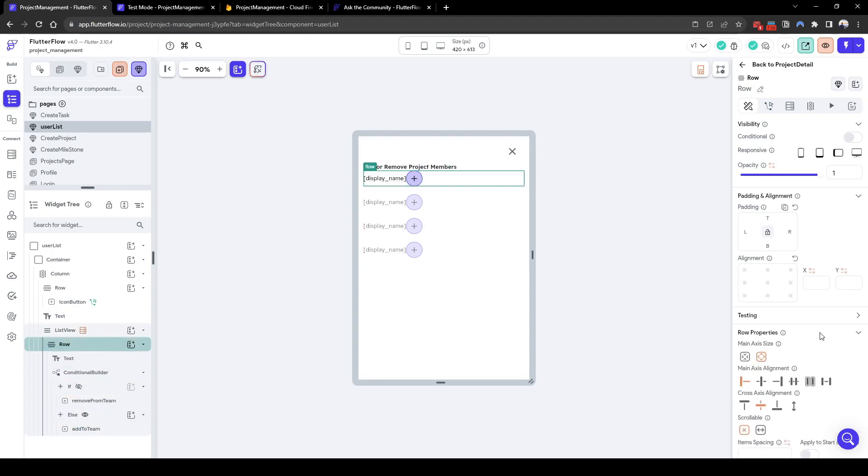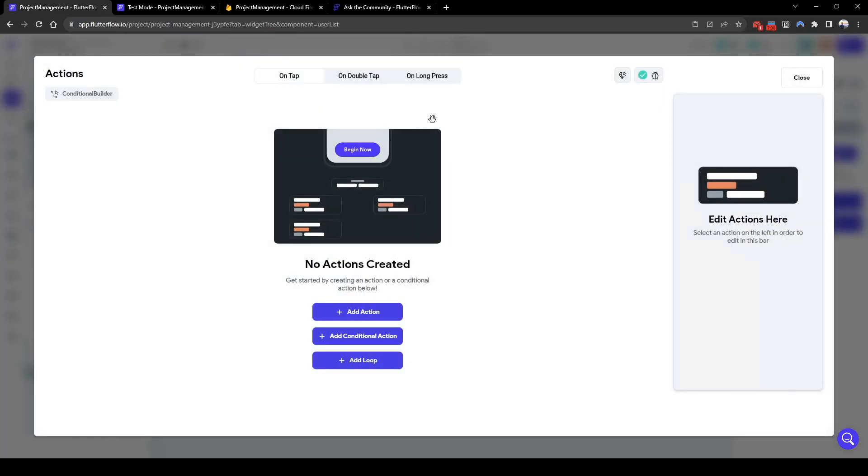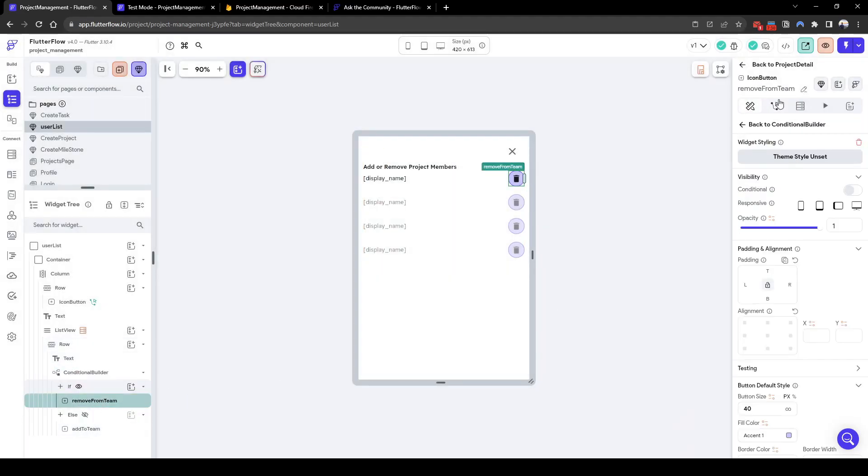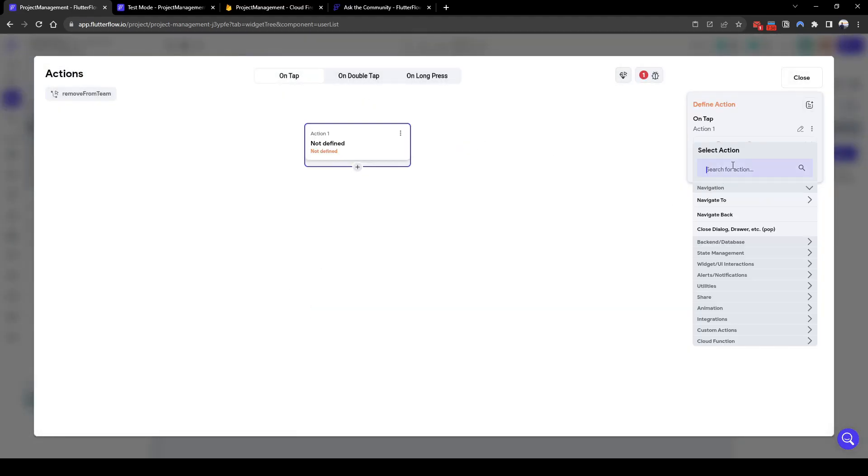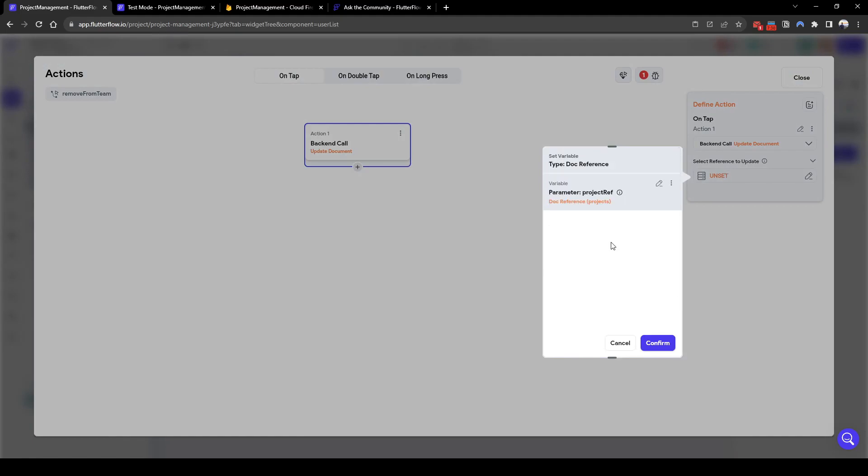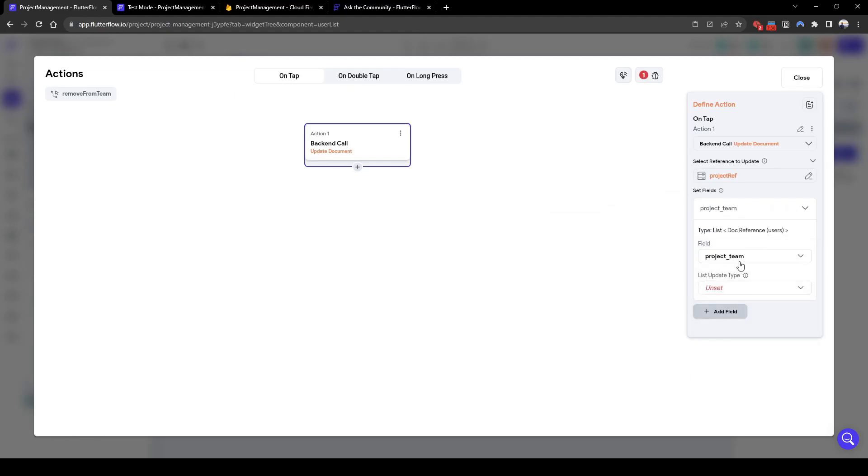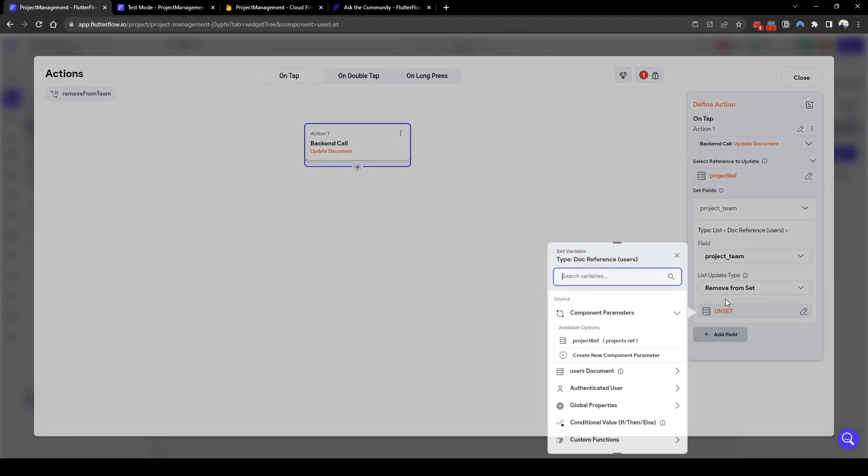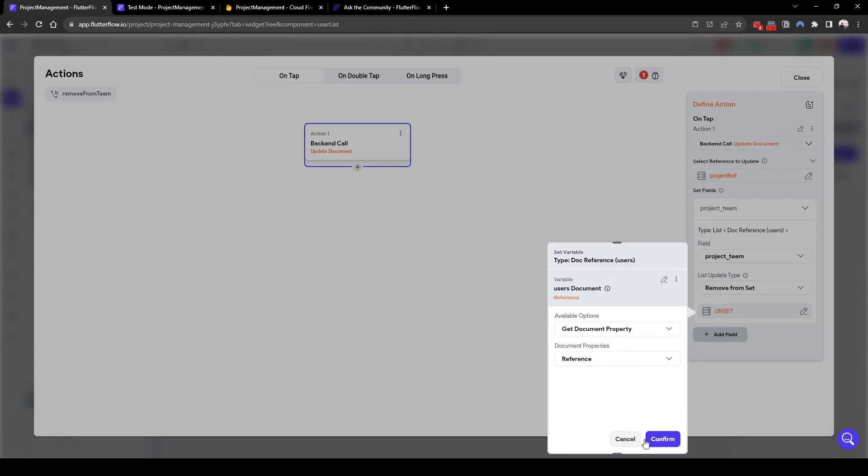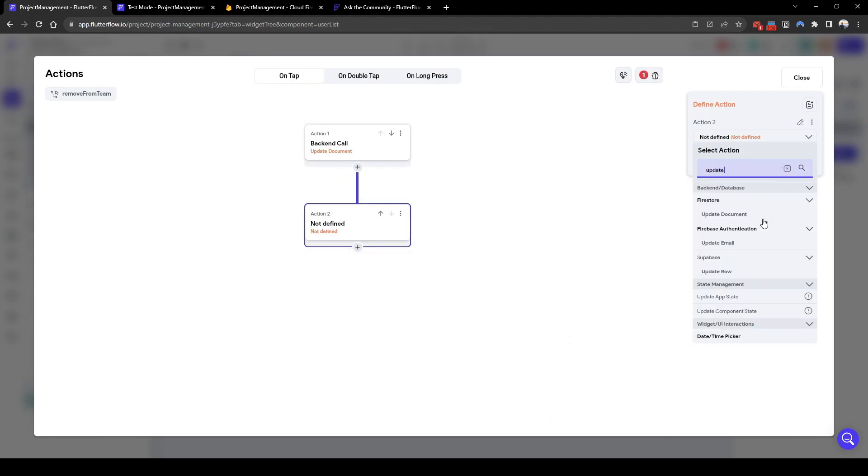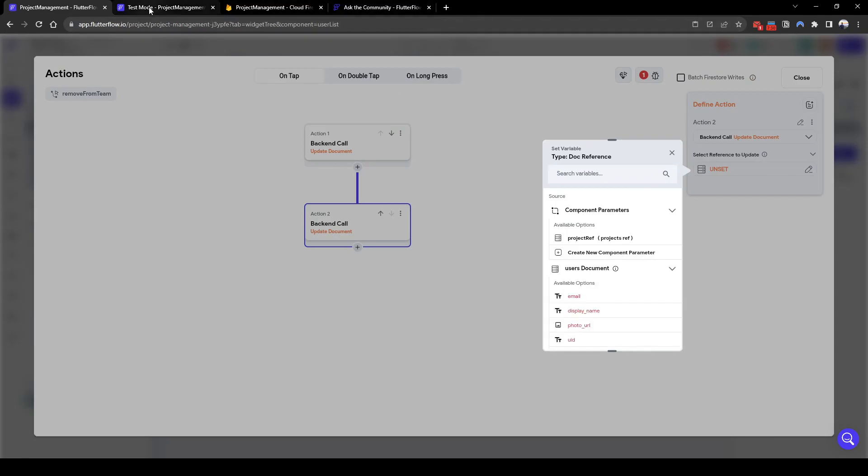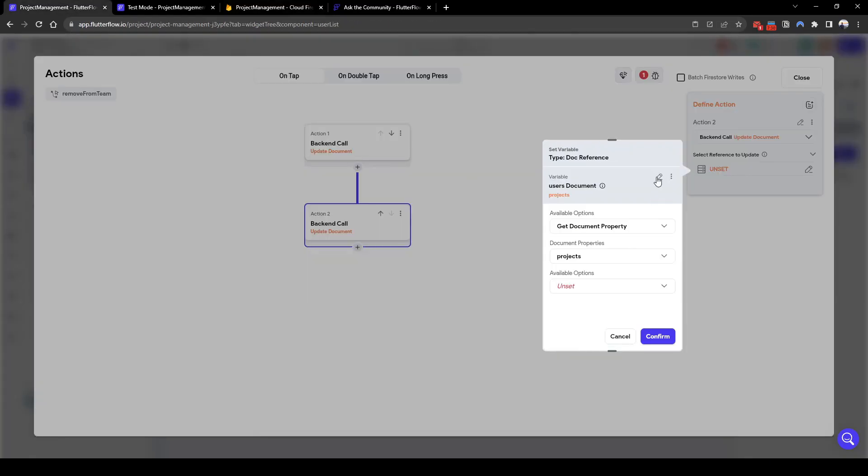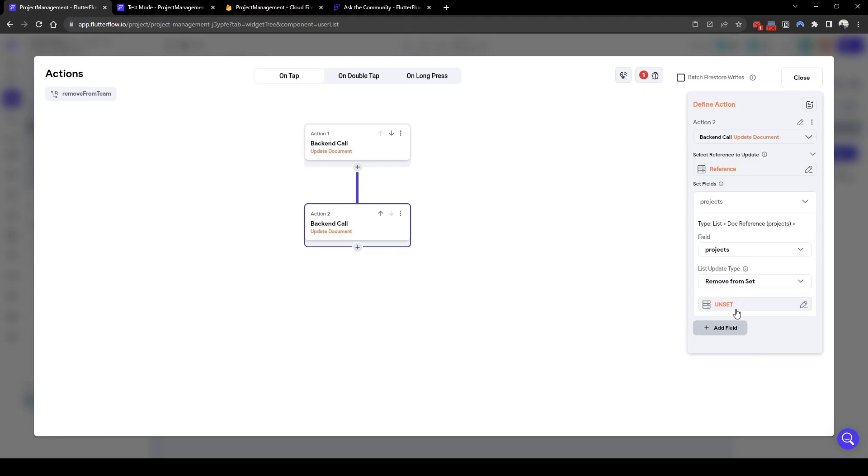So here we have two options, add or remove. So if they're already in the team we can remove and the action for the removal from team is update document. We need to update the project reference where the project team, remove from set, we will remove the user document reference. In addition we need to update the users document as well to remove them from the project. Remember that the user document actually has a list of projects here as well. The reference we want to update is the user reference and the projects we will remove from set the current project reference.